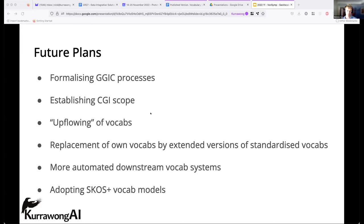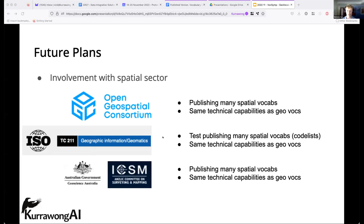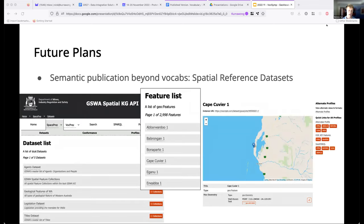We'd like to replace local vocabularies with extended versions of standard ones — so rather than South Australia and Queensland each having a minerals vocabulary, they can both have extended versions of an international minerals vocabulary. We also want to demonstrate more downstream systems that use vocabularies — a lot of this work has been about making machine-readable vocabularies, yet so far we've mostly got humans reading them still. We need to evidence that they can actually be machine-read and demonstrate the use cases for that. Ultimately, we want to progress beyond SKOS vocabularies and work with more spatial reference datasets, which look a lot like vocabularies but have spatiality involved.